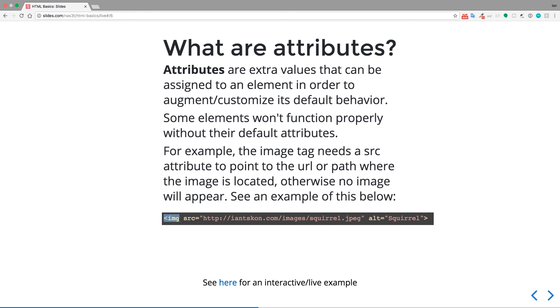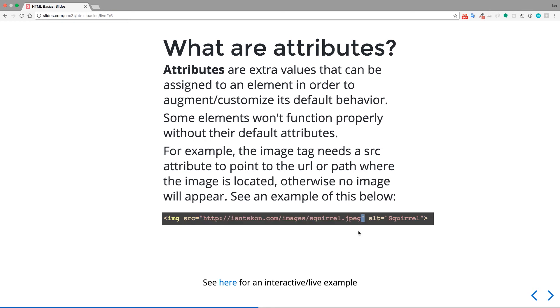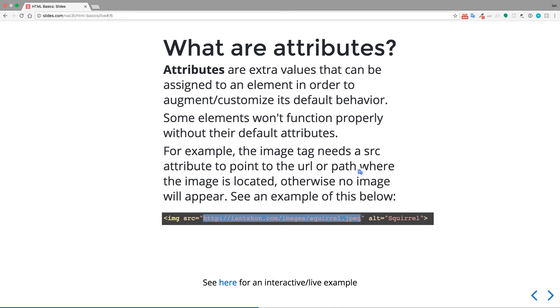We have an image tag, img. We have our opening and our closing less than greater than signs wrapped around the image. And then we have src equals and then a quotation and a URL here and another quotation. And then we have another attribute called alt and it says equal quotation, some text quotation. So we'll talk about alt in a second. But as you can see, without this source pointing to an image on the internet, or it could also be pointing to a server or to your local computer, that image will not show anything. It needs to be connected to an image.